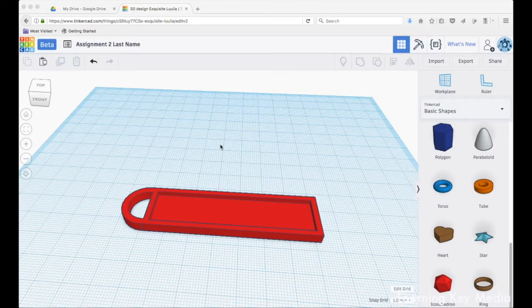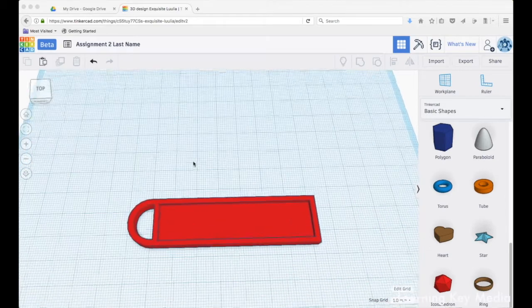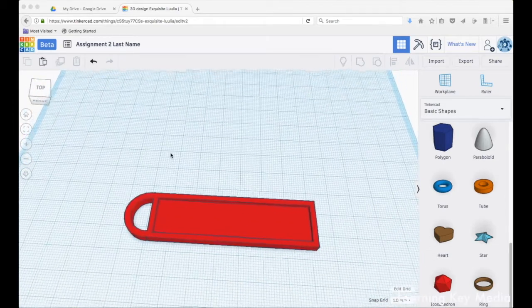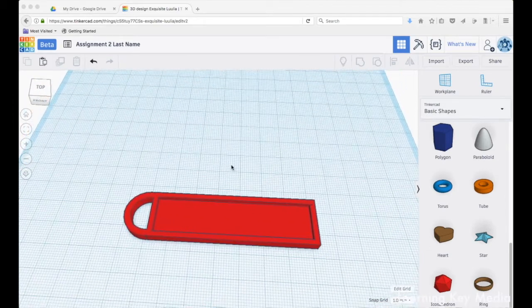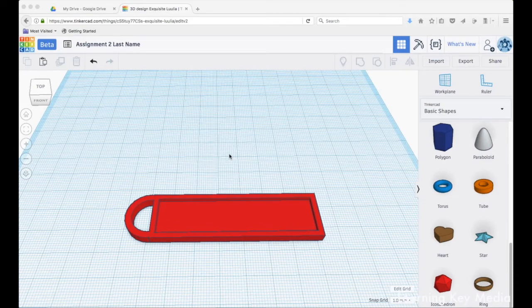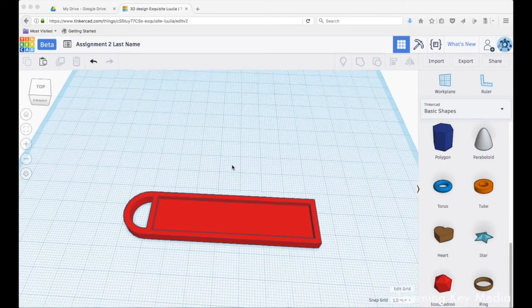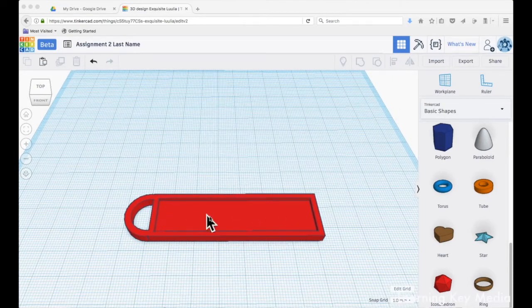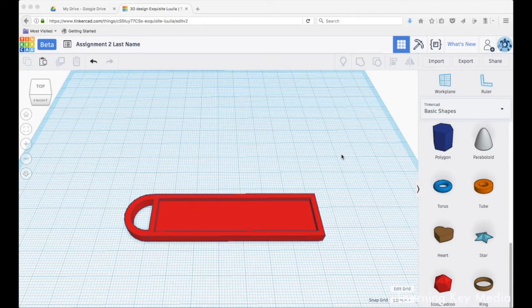Welcome to Tinkercad basics. Let's get back to our project - we're making this keychain. If you're not where we're at right now, you can go back a few tutorials in the playlist and get to where we are. So what we're going to do now is add some stuff inside of here.